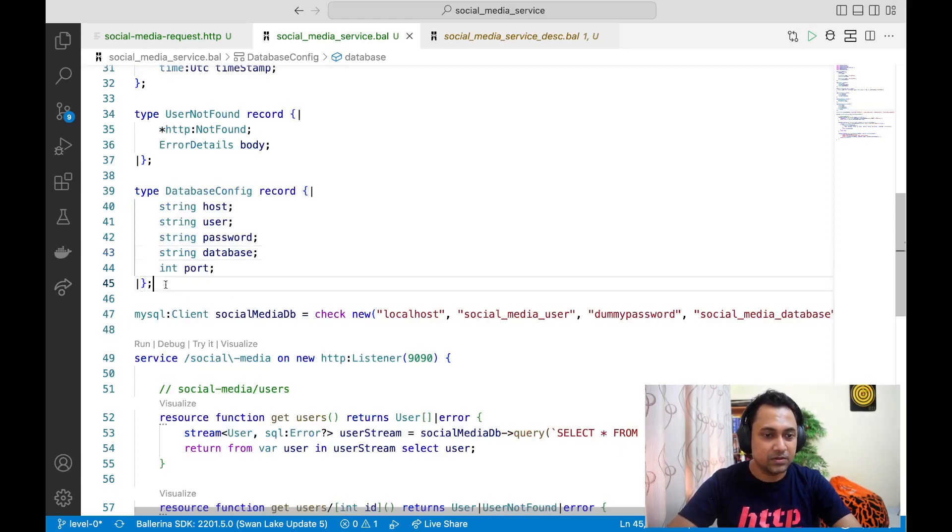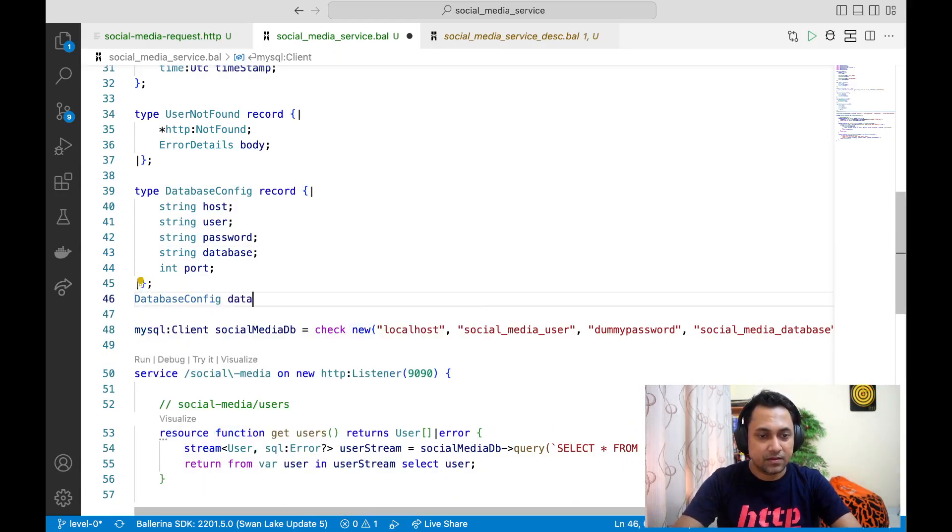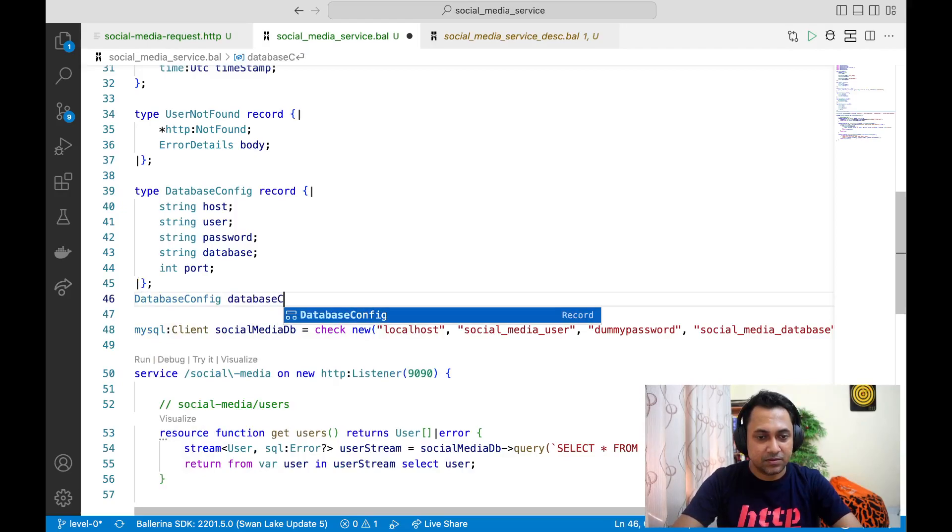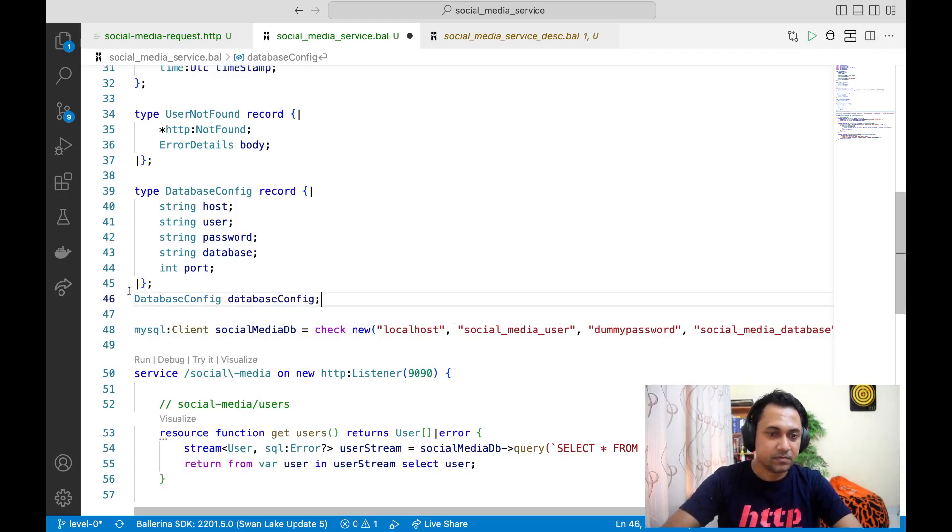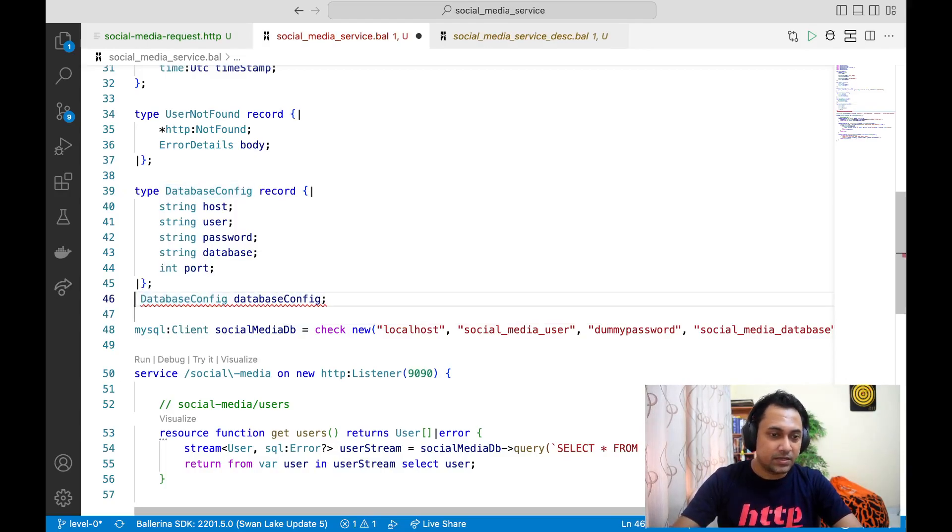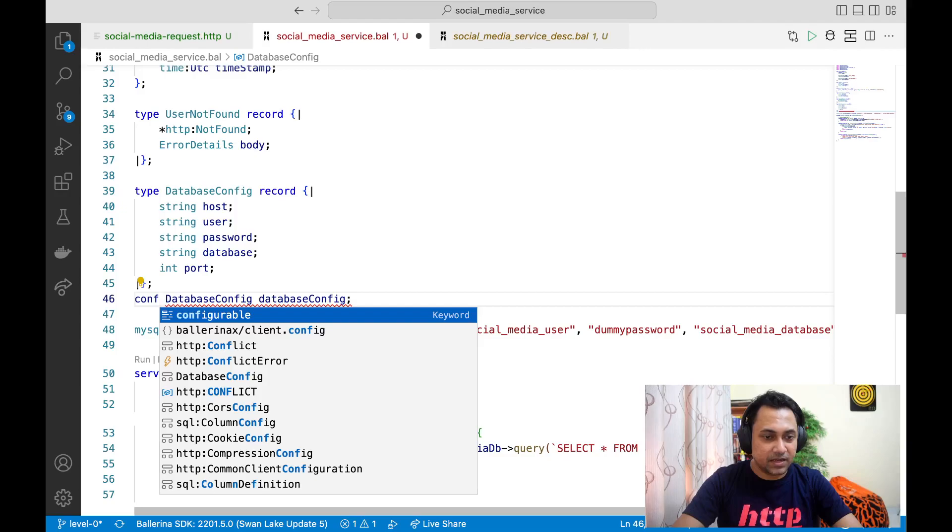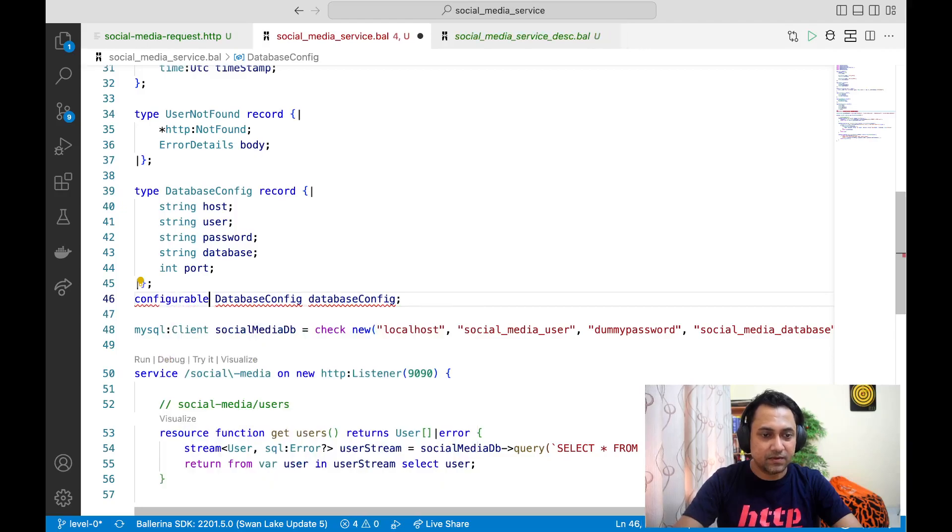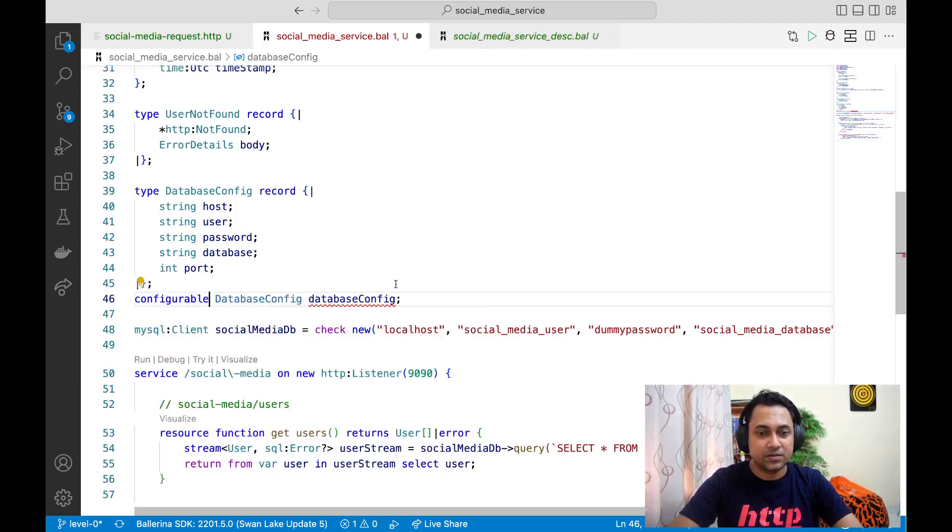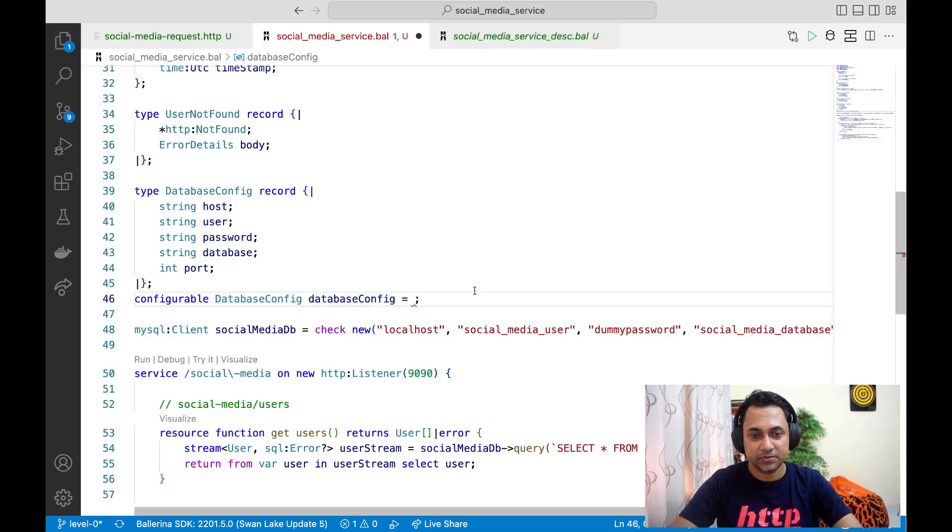Now let's create a variable using the new type. Now, what we can do is, in front of that variable, we can add the keyword configurable. If you do that, for the right-hand side, you have two options.